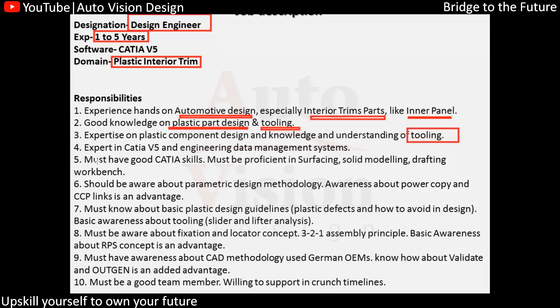Tooling also includes engineering data management systems. Tooling is essentially the design rules — how much data we require for Class A, Class B, B-side features, and fixation. That is known as tooling. Even graining, undercut, slider, and lifter travel — all of that comes under tooling.